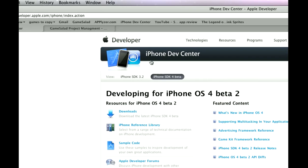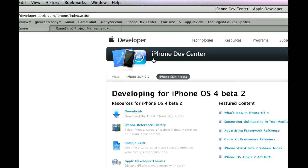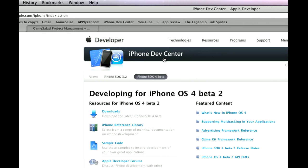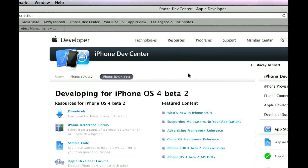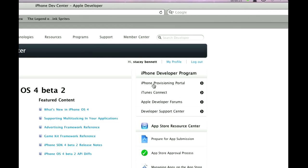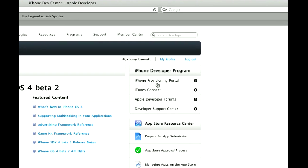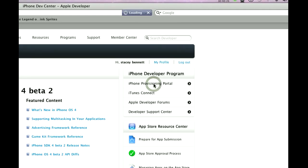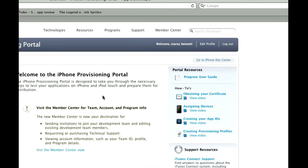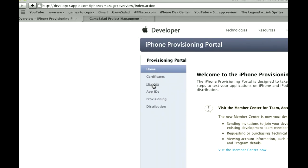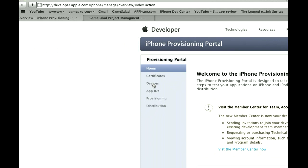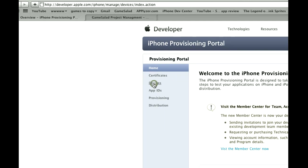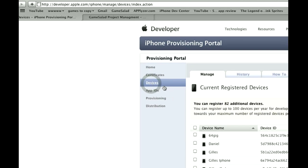So basically you want to quickly log into iPhone Dev Center and then go over to iPhone Provisioning Portal. Click on that. Now, if you haven't done so already, you're going to need to include your device ID.